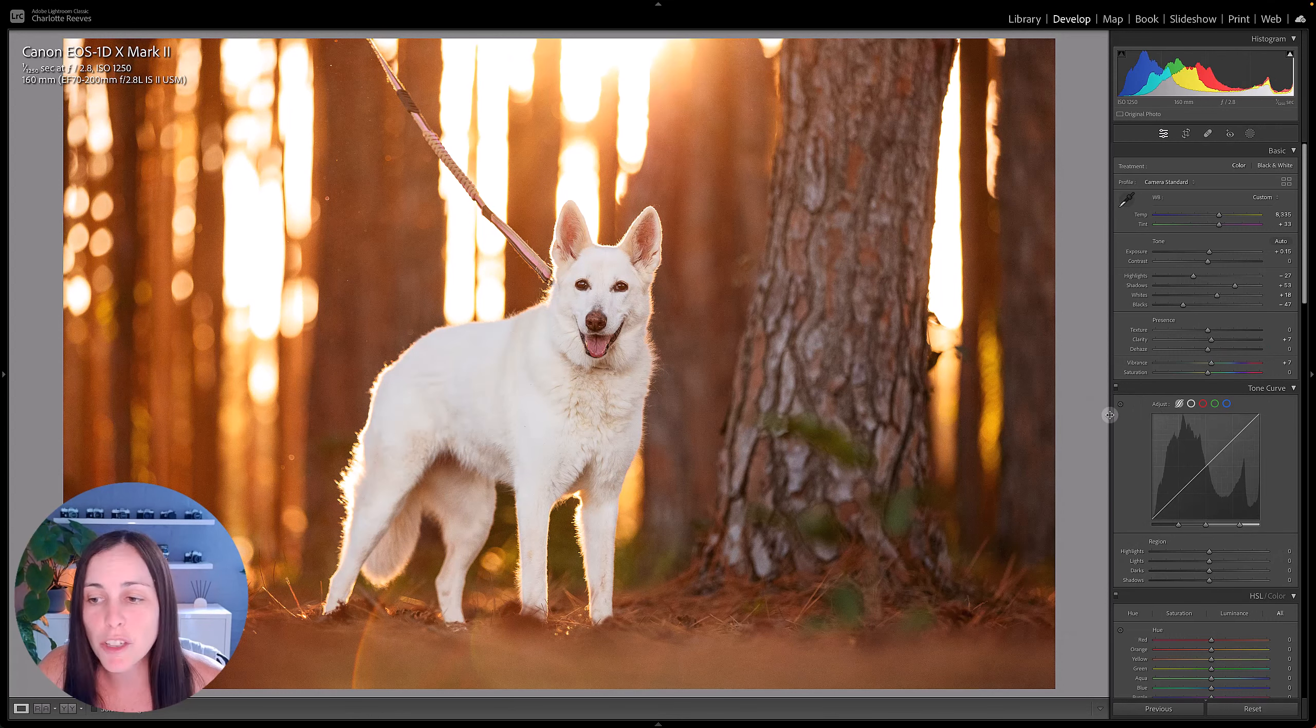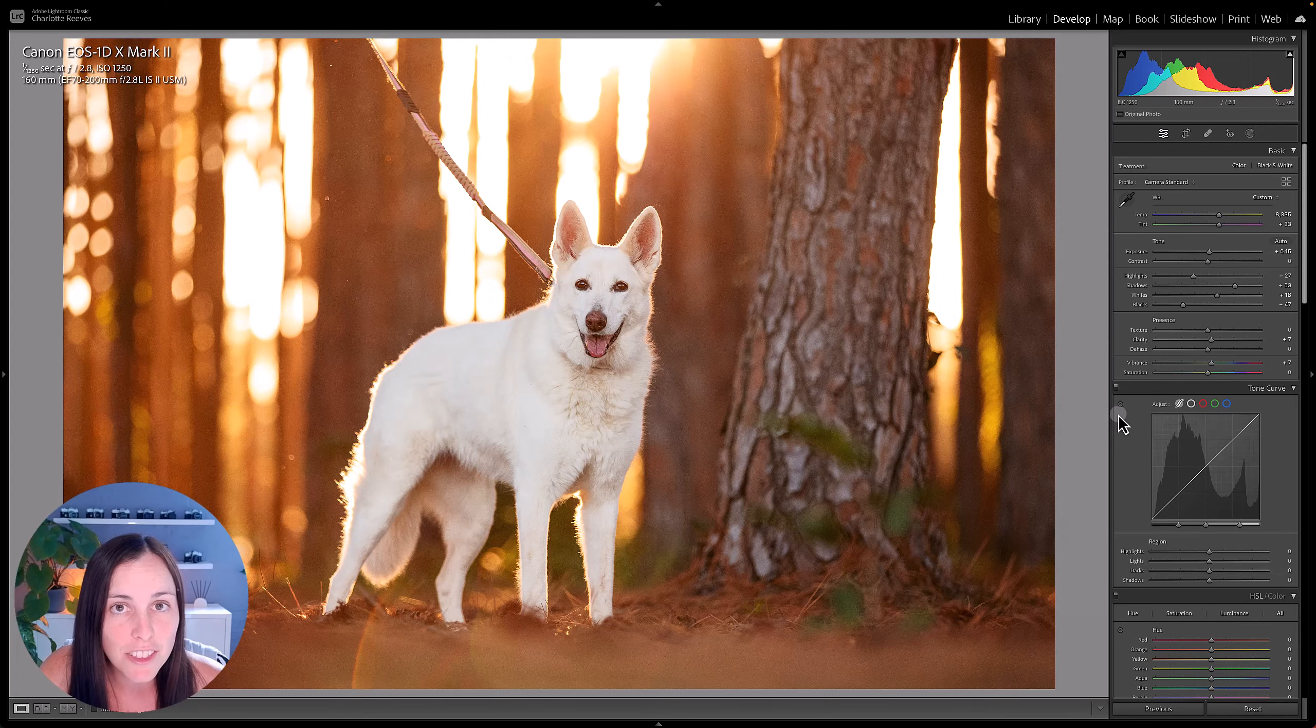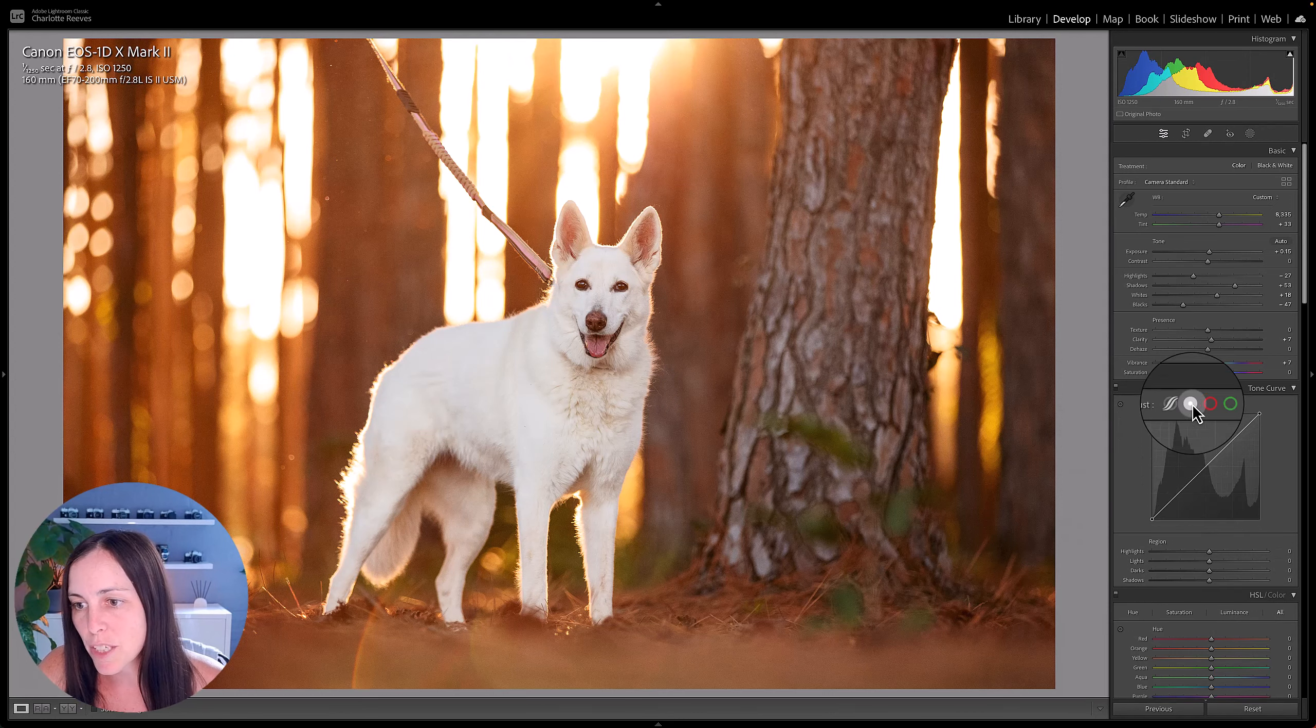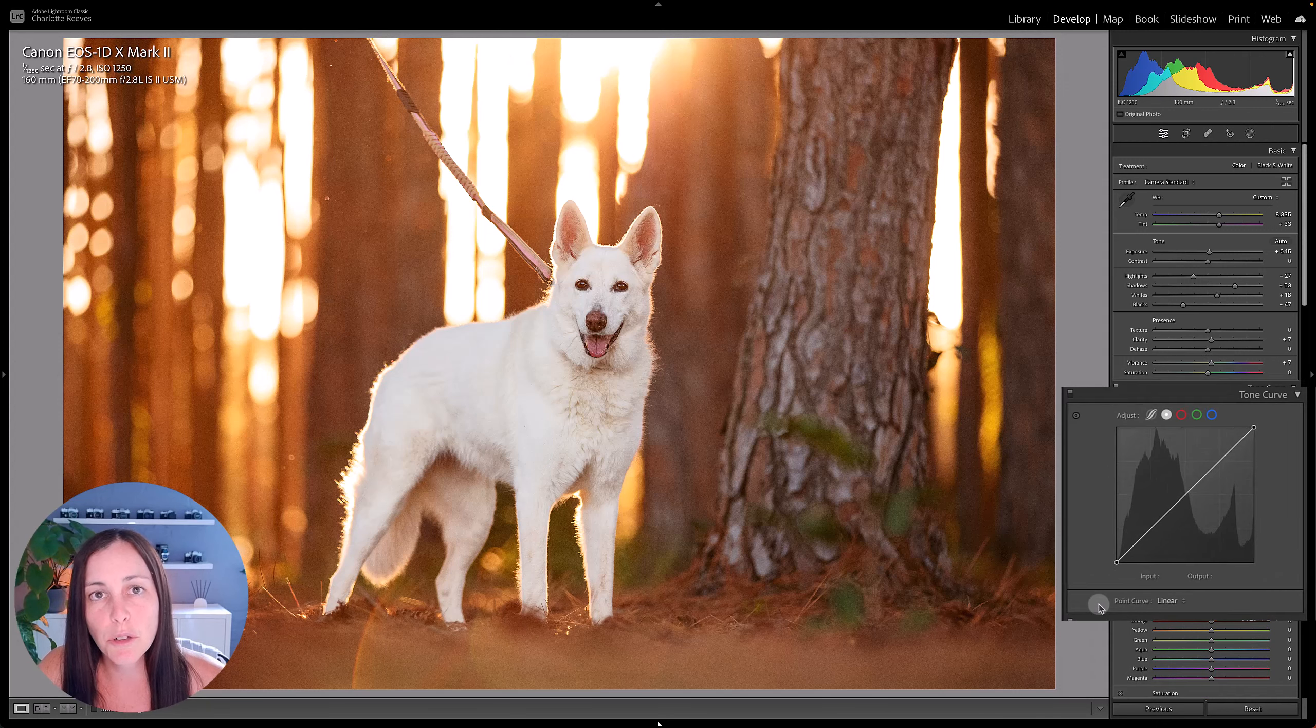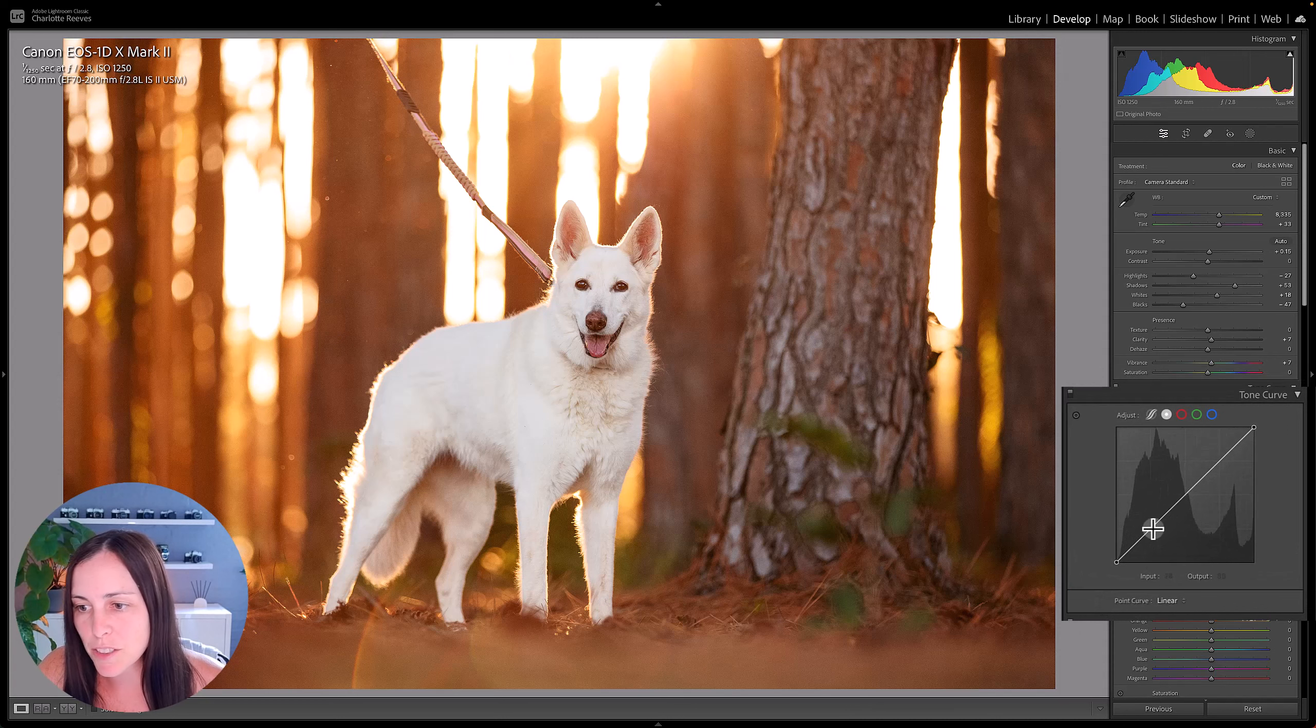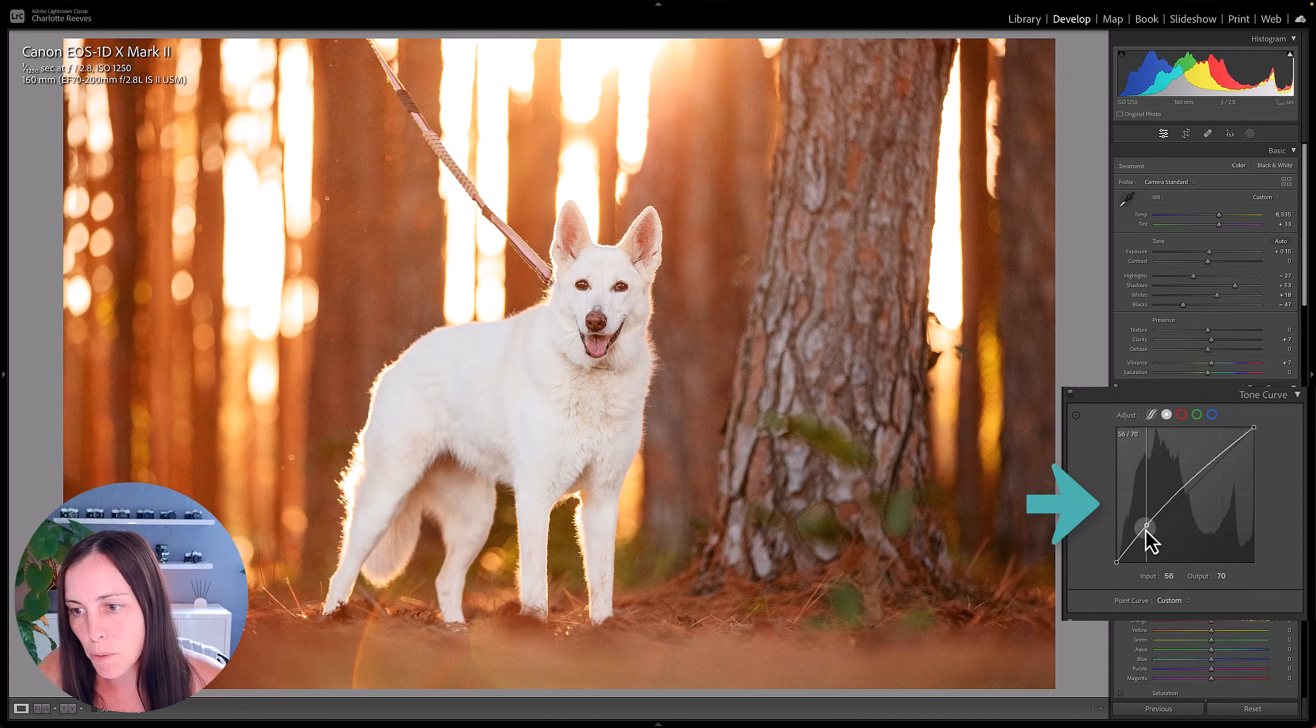But did you know that you can also target individual color channels? So sitting behind that tone curve you've actually got another tone curve here and this is called the points tone curve. So with this one you can actually click on the line to add points.